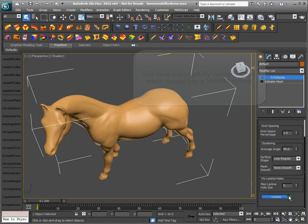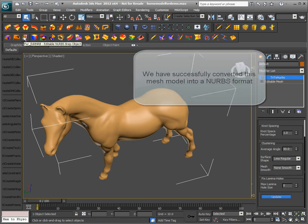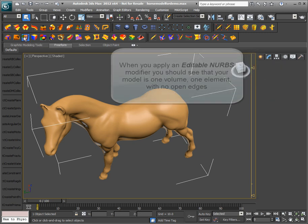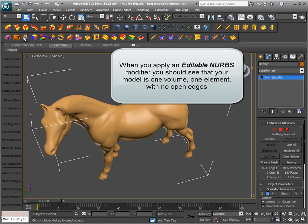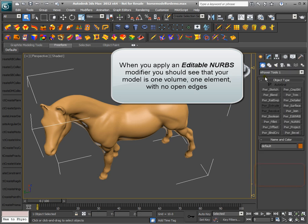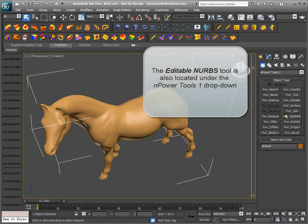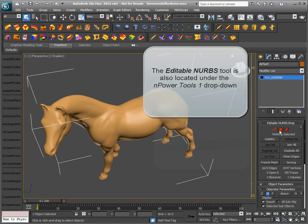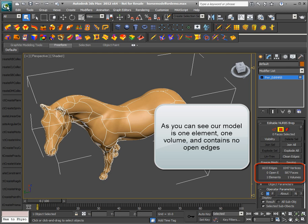We have successfully converted this mesh model into a NURBS format. When you apply an Editable NURBS modifier, you should see that your model is one volume, one element, with no open edges. The Editable NURBS tool is also located under the NPower Tools 1 dropdown. As you can see, our model is one element, one volume, and contains no open edges.